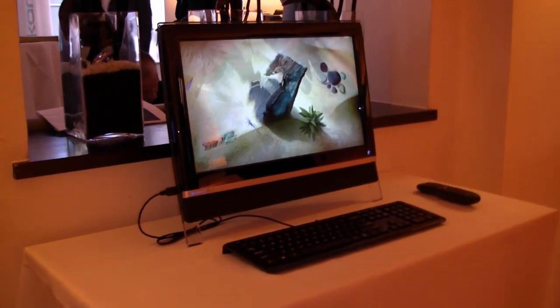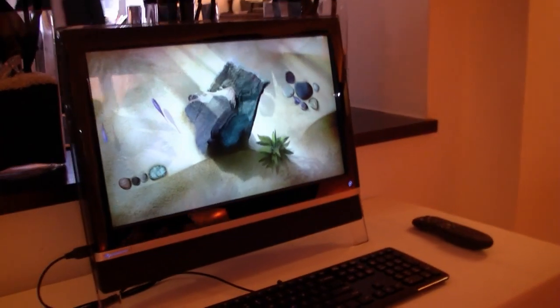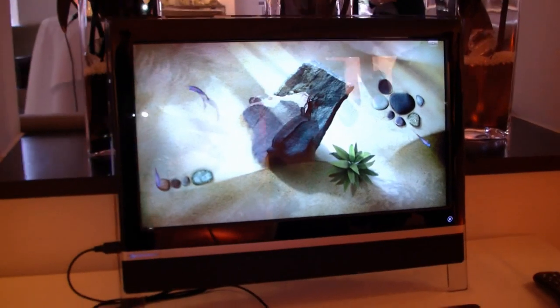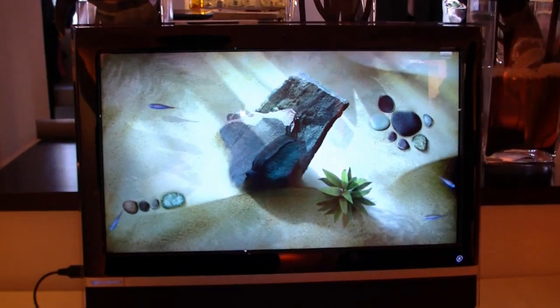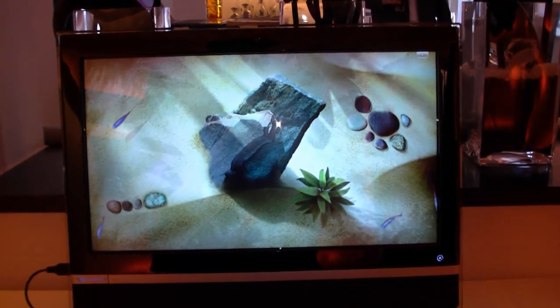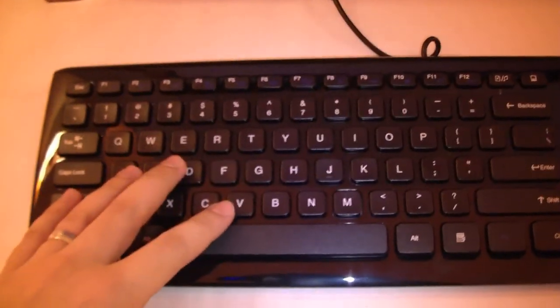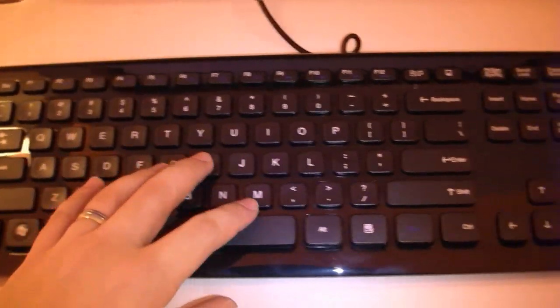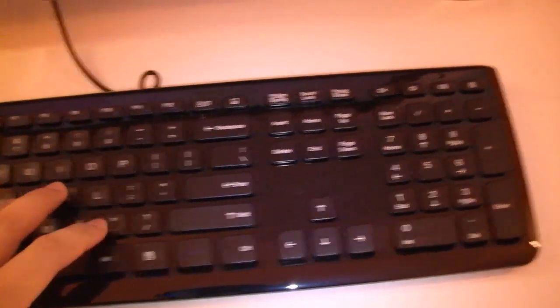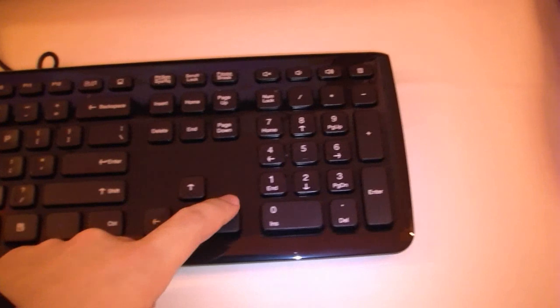And now we are going to have a closer look at the device. As you can see, it has a glossy frame around the display and of course you will find a keyboard, a chiclet design keyboard here.